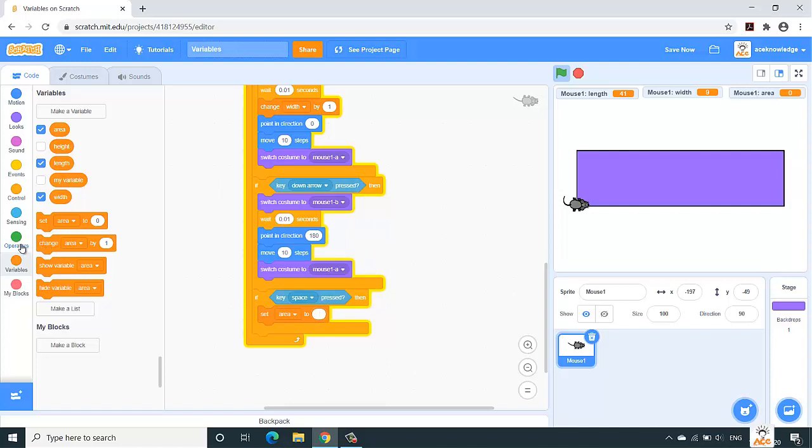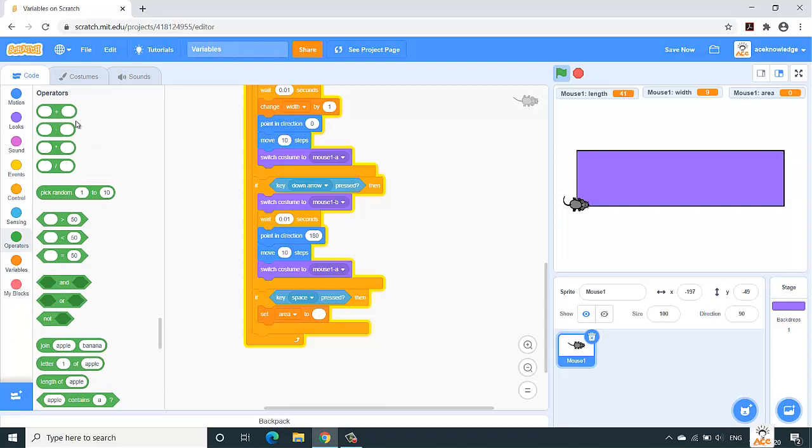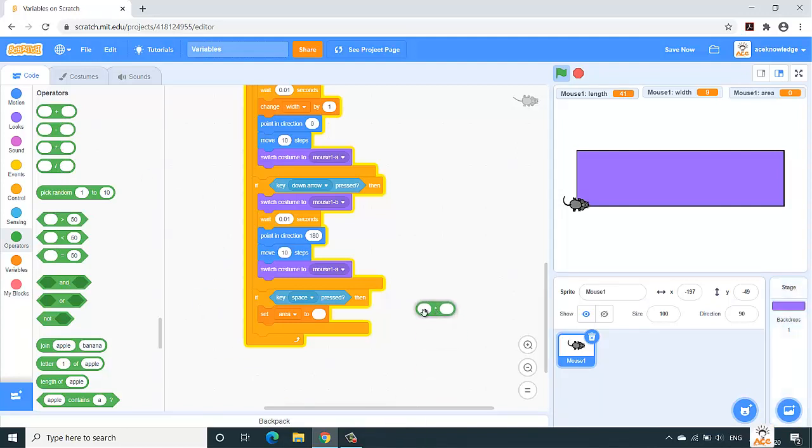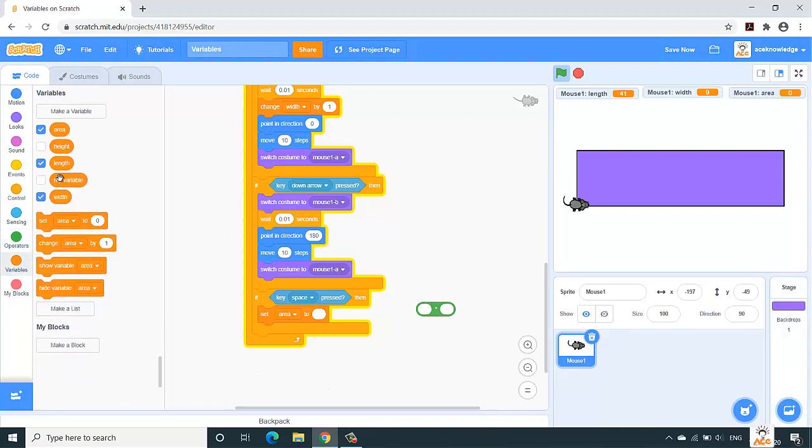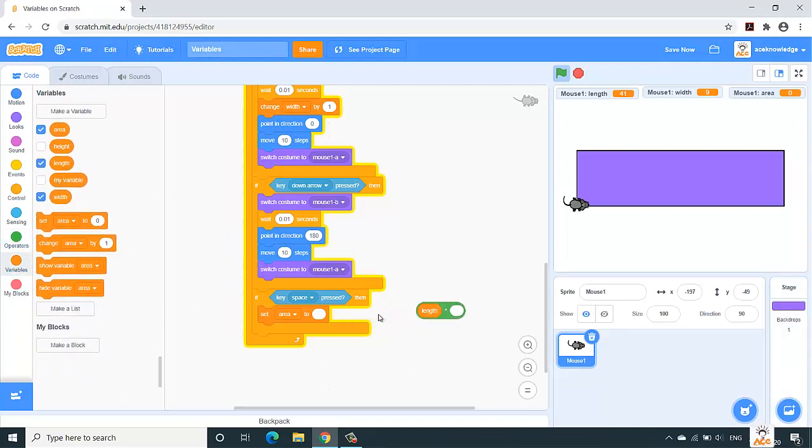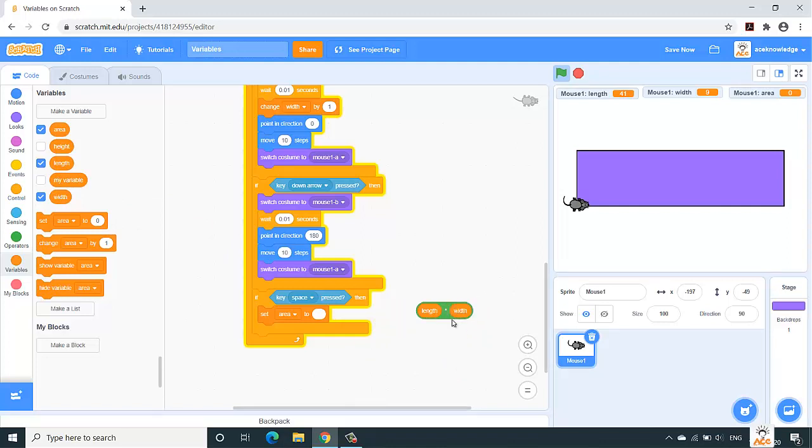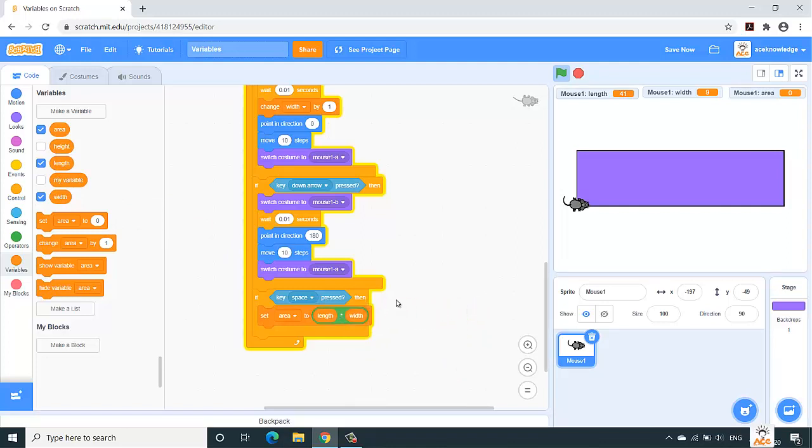So now we are dealing with the variable area, and this won't be zero over here. We would perform the multiplication of length and width. So go to the operators. We have plus, minus, multiplication, division, greater than, less than, and so on. We are dealing with multiplication. So in these two blank boxes, we'll pass our variable length and the next is width, and simply drag and drop them over here. So our variable is set area to length into width.